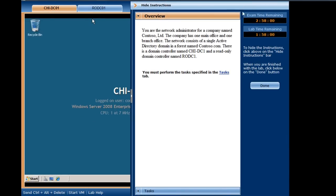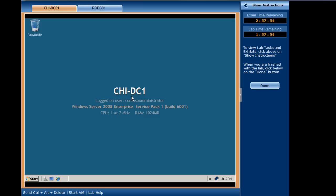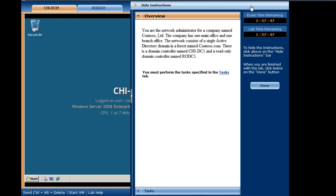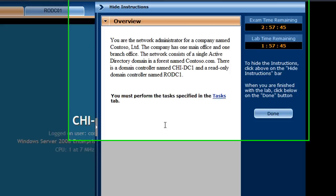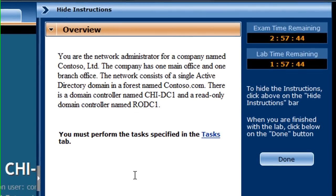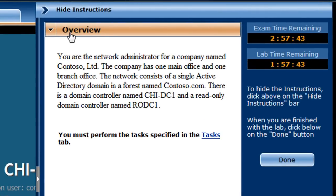The Instructions pane displays multiple tabs and can be opened for reference or closed to allow you room to perform the tasks. The Overview tab presents you with the scenario that will be used for the tasks in this lab.